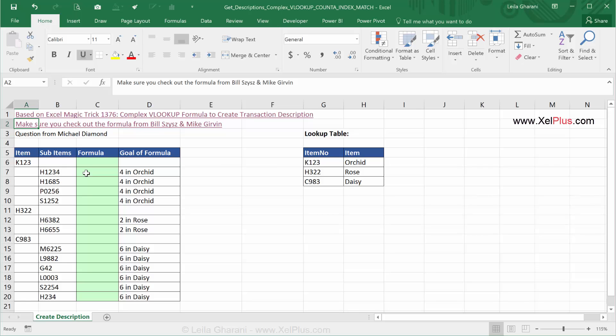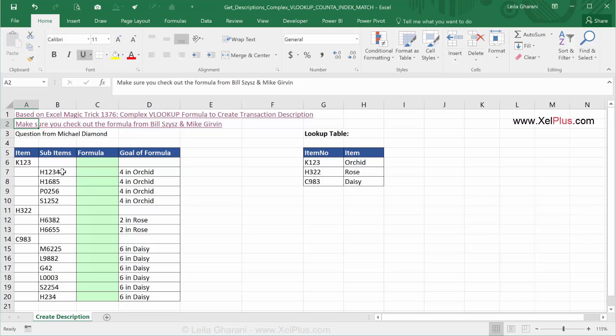The problem here that we're trying to solve is we want to get a formula that says basically this. We have items, we have sub-items. Here are the descriptions of our main items. So basically for each single sub-item, we want to have the description of the main item from here, but also we want to count how many sub-items there are and put that in front of every single sub-item.